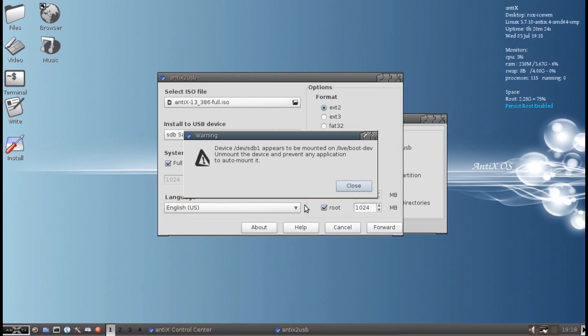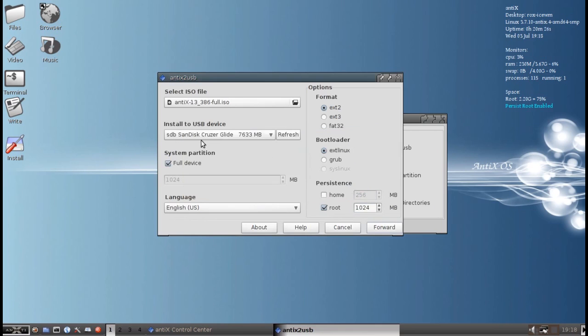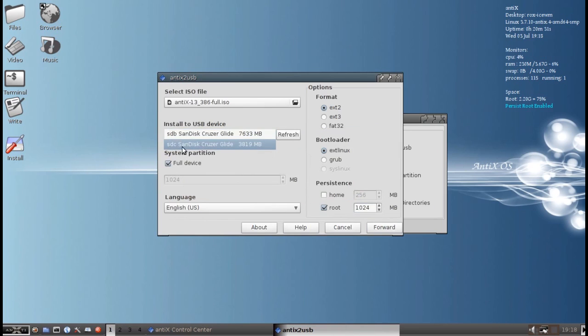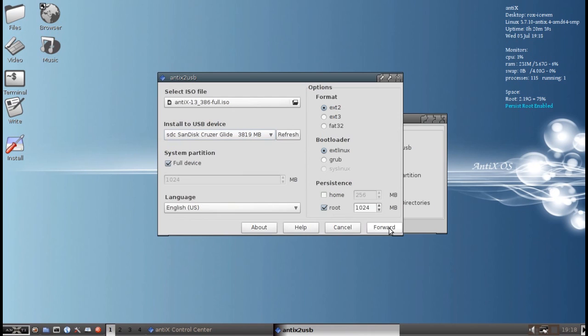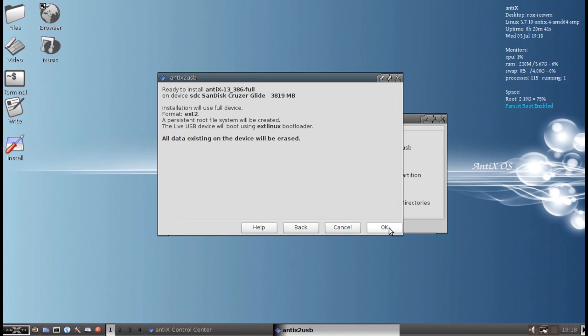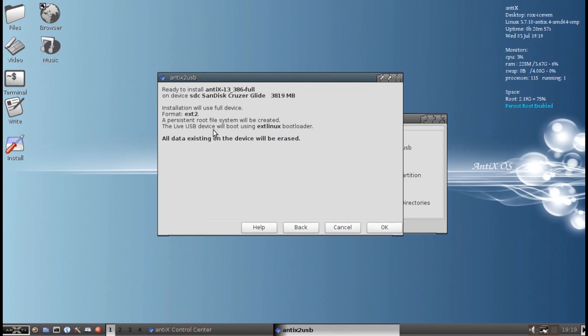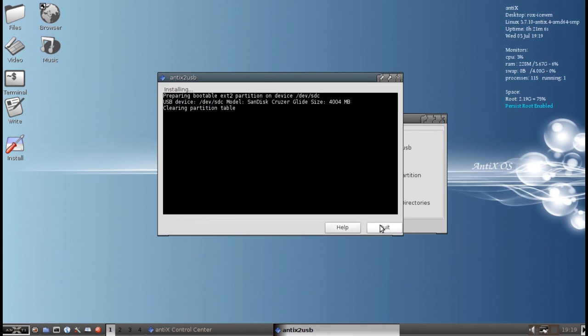So we'll click forward. You know what? I didn't change the device. I want to change from this is the stick I'm running live on. I want to change to SDC, the blank one. Nice little catch there on the air. It makes you think twice before you really screw something up. So you click forward. And it's going to tell you, okay, we're going to install this ISO, Antix 13, 386 full, on SDC. And we're going to do it with ext2. We're going to make a persistent file system, and it will boot using the extlinux bootloader. All data on the existing device will be erased. Click OK.